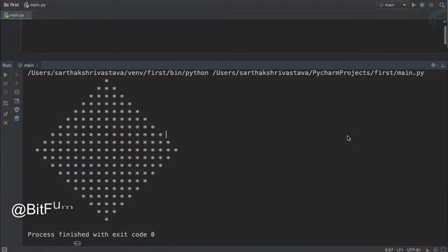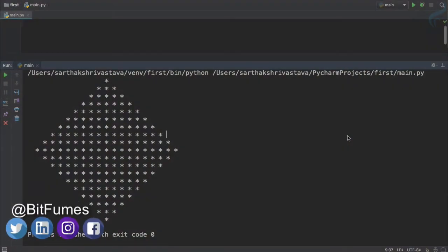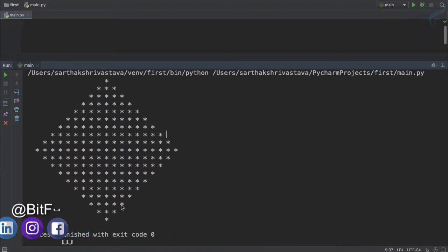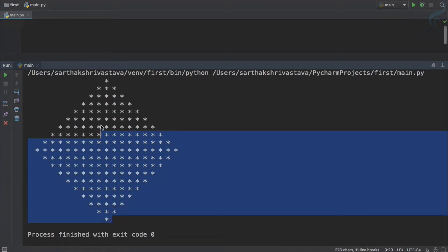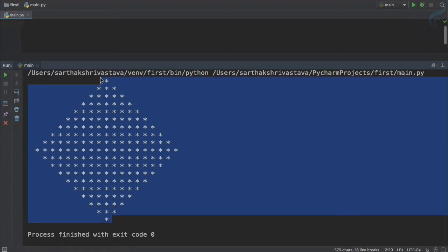Welcome to the coolest tutorial of Python. This is Bitfumes and I'm your host Sarthak. In this episode we are going to create a diamond. At the end of this episode you will be able to create this diamond.